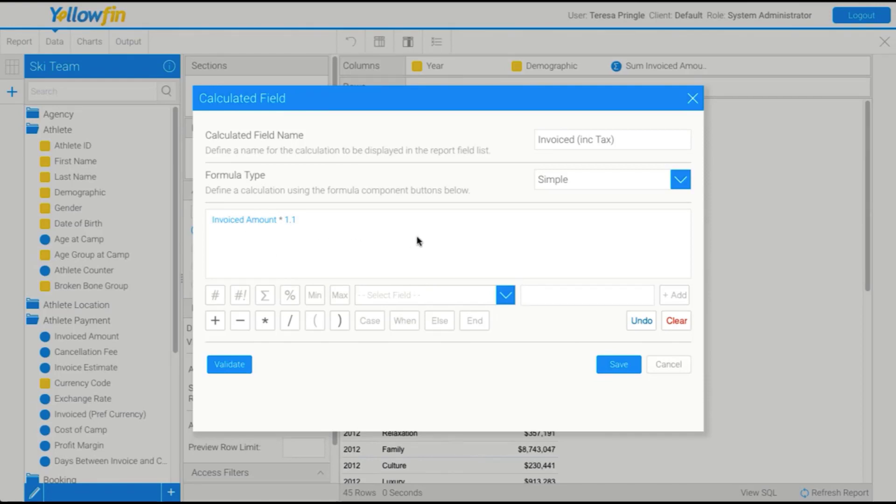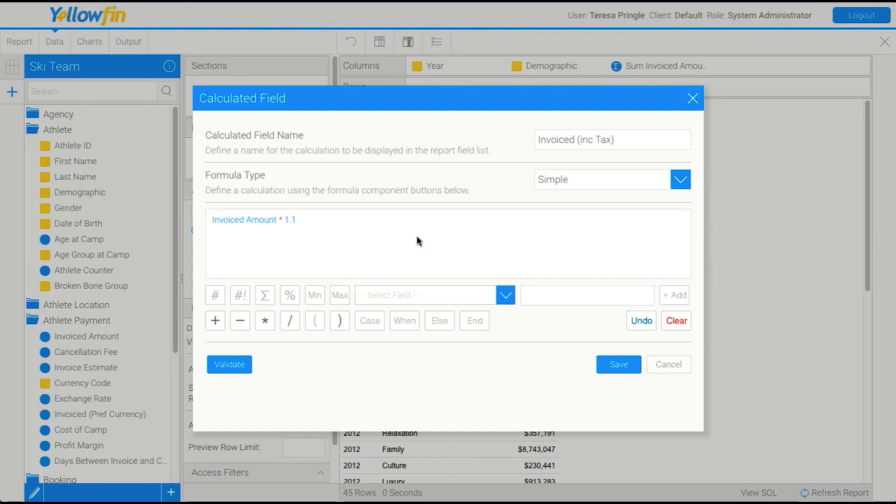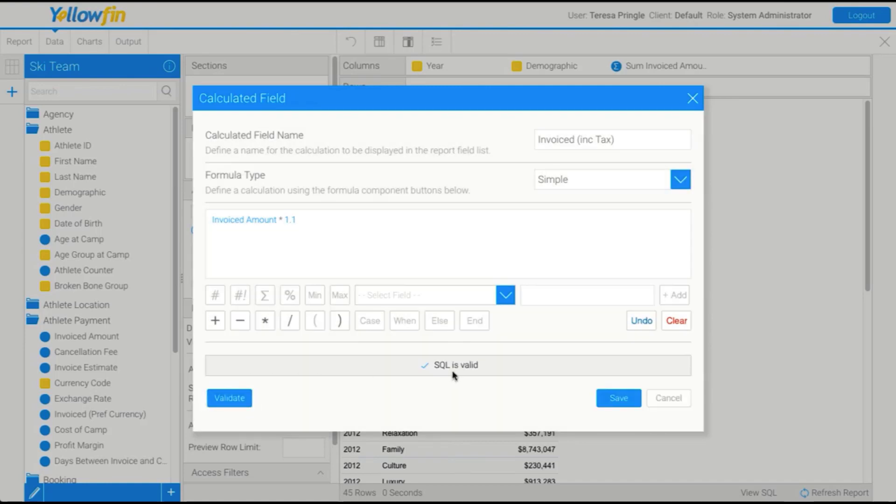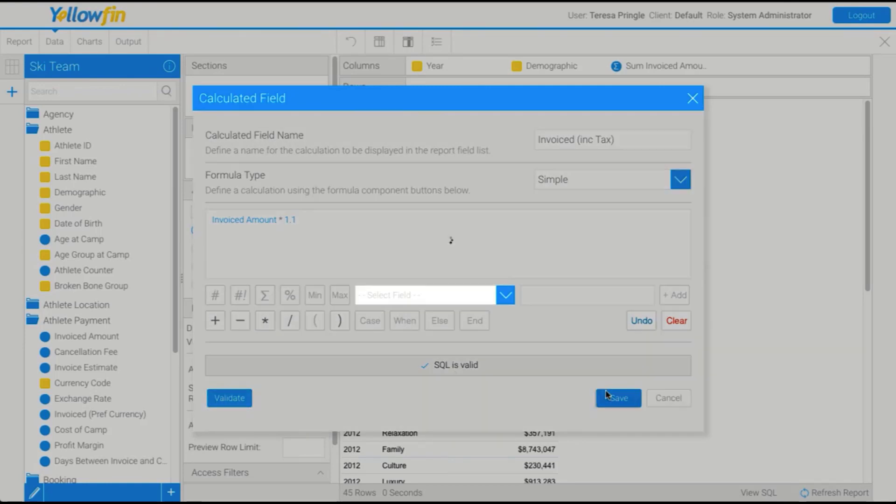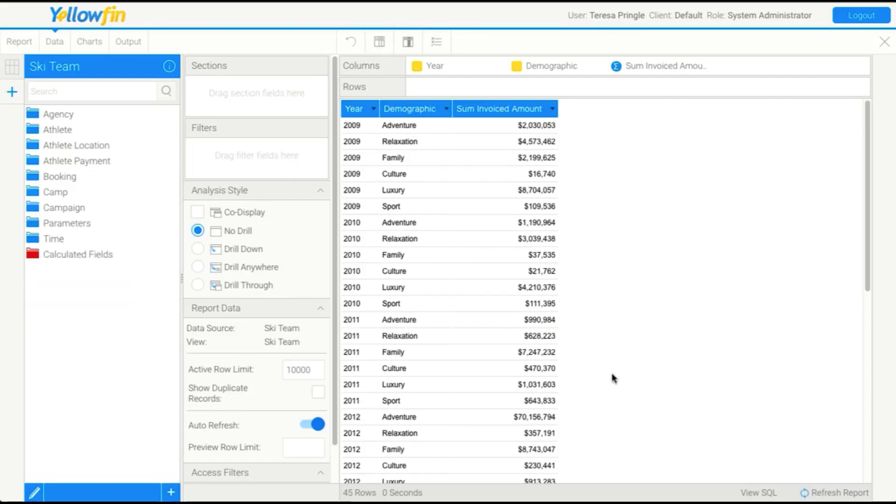Now, Yellowfin won't allow you to type directly into this box here. And that's because as we add each component using the buttons, Yellowfin knows exactly how to write the calculation behind the scenes. So it knows what SQL to use. If we typed directly in, it wouldn't necessarily be able to interpret what we've typed. So this is the way you need to build your formula. So once we build that formula, we click Validate. Yellowfin will check it. And we click Save.